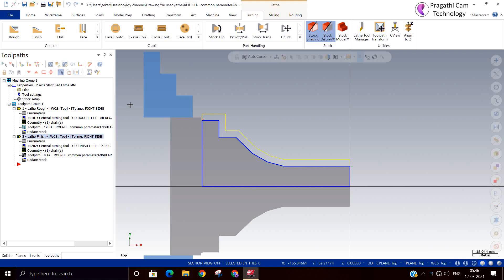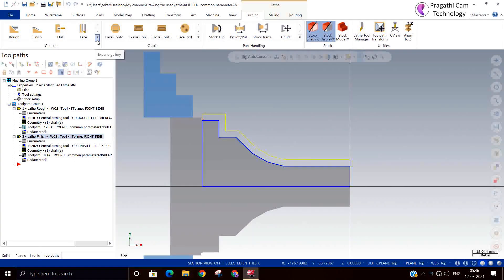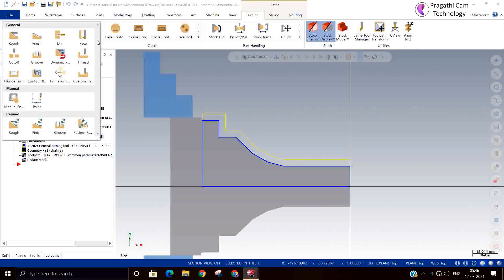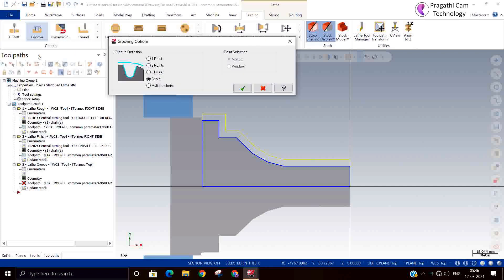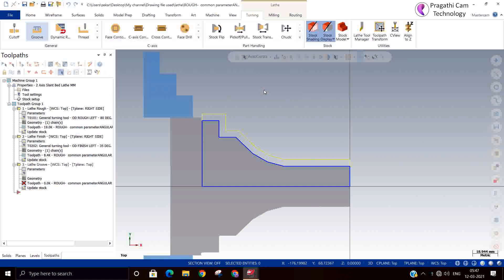Hi, now we will see left groove toolpath. There are many options in the groove toolpath: 1, 2, 3 line and chain and multiple chain. Suppose if you go 1, 2, 5 and 2, 3 point you can use it, otherwise it's better. Any option you can use: the chain method, 1, 2 point, and 3 point method also.